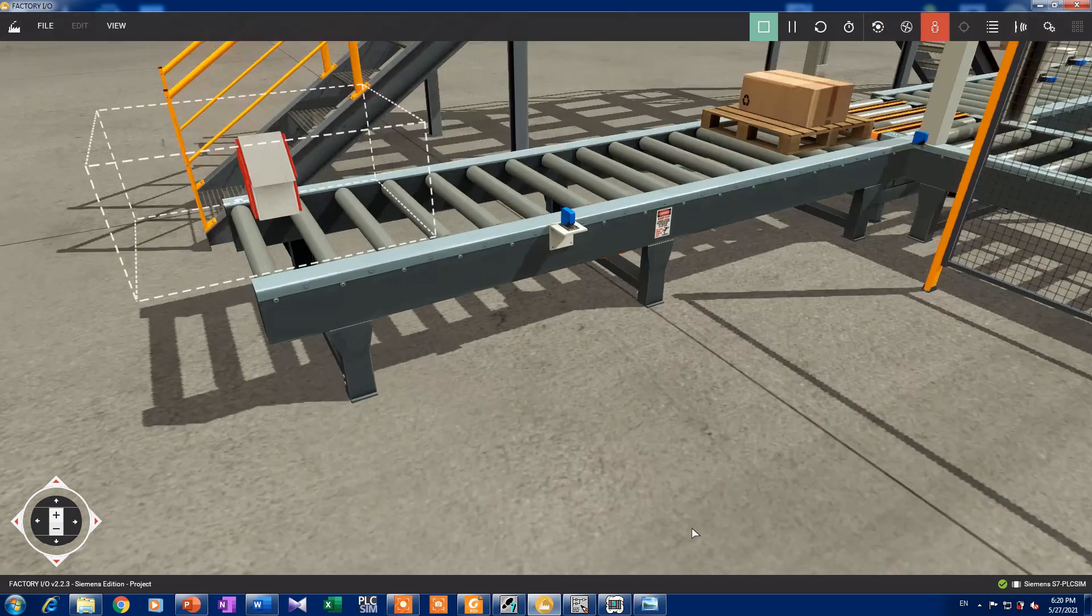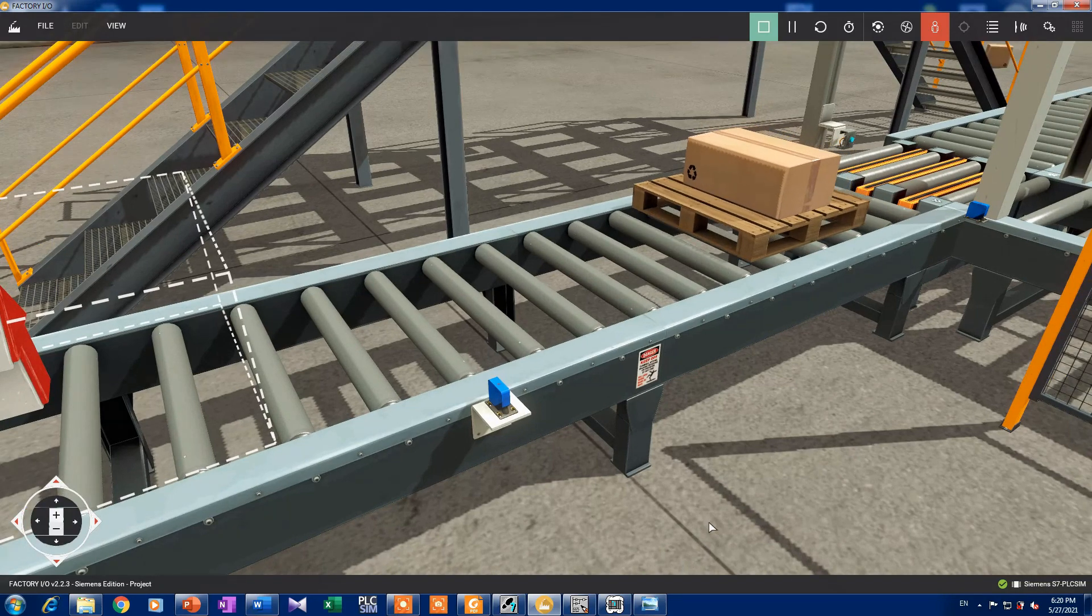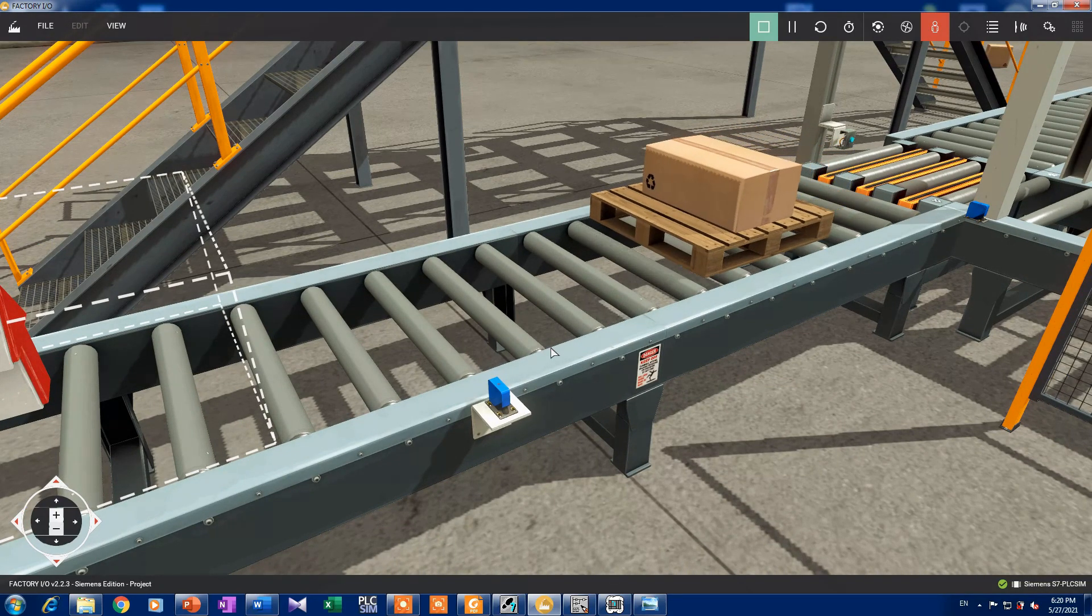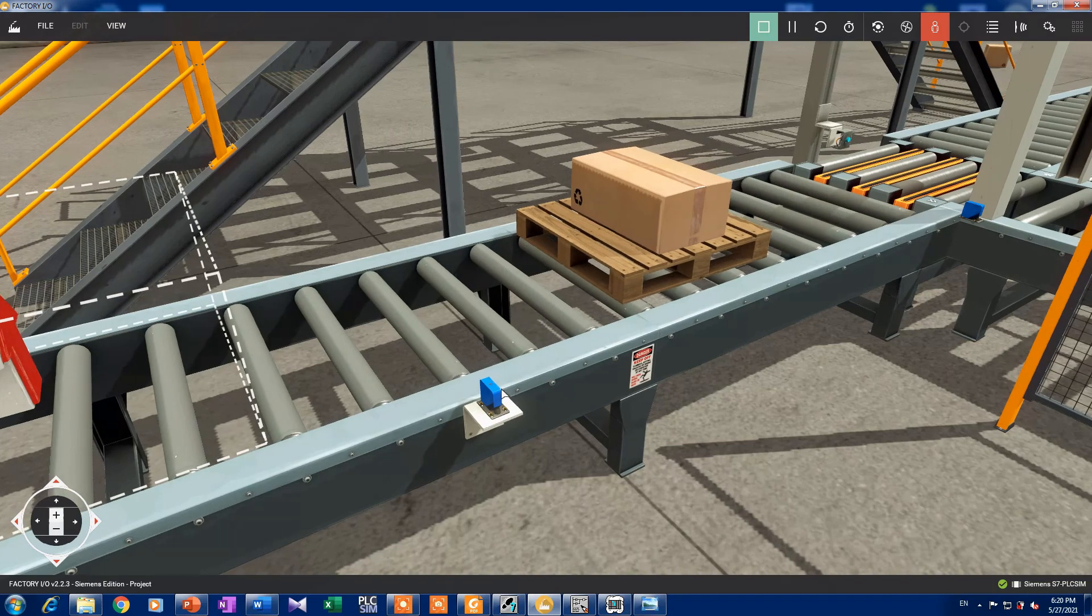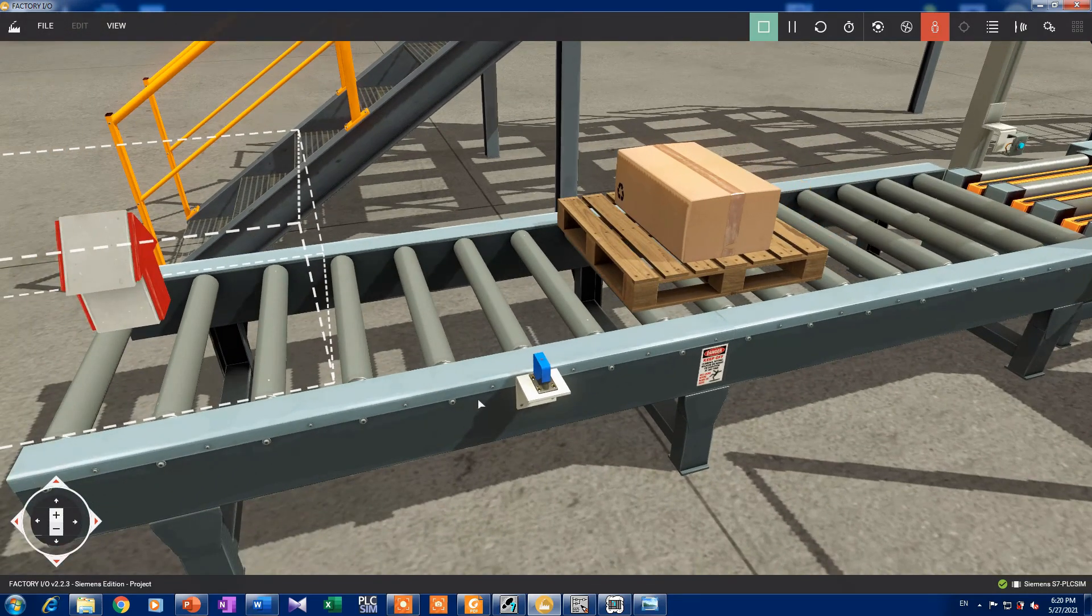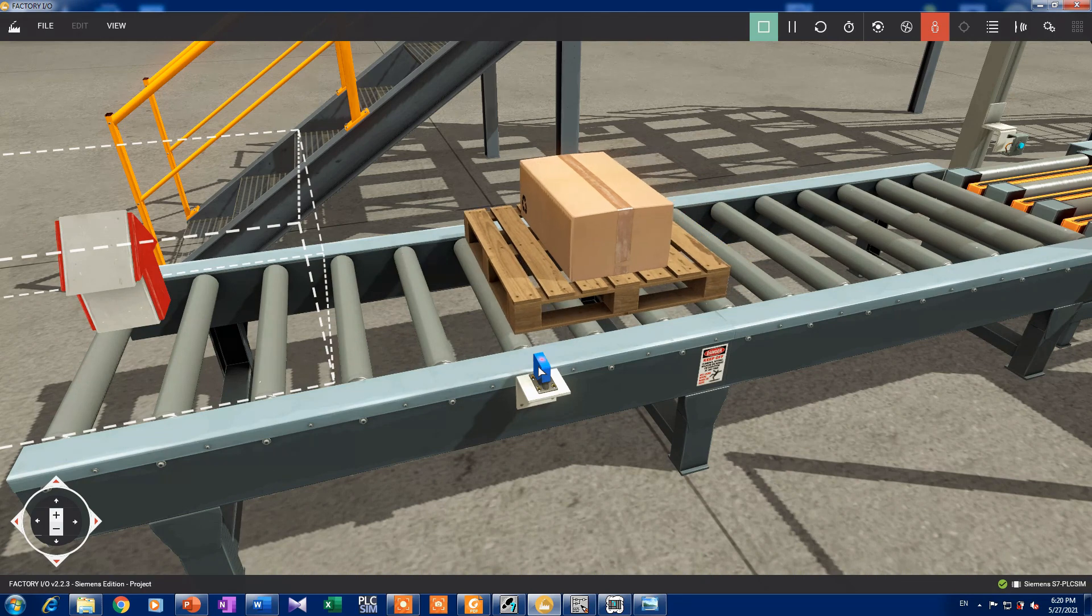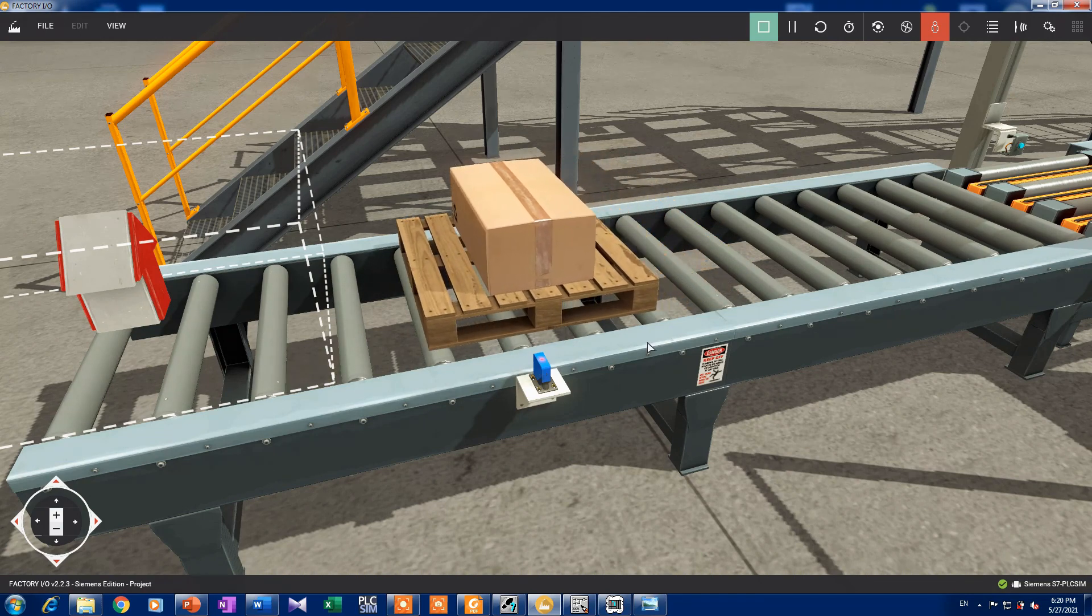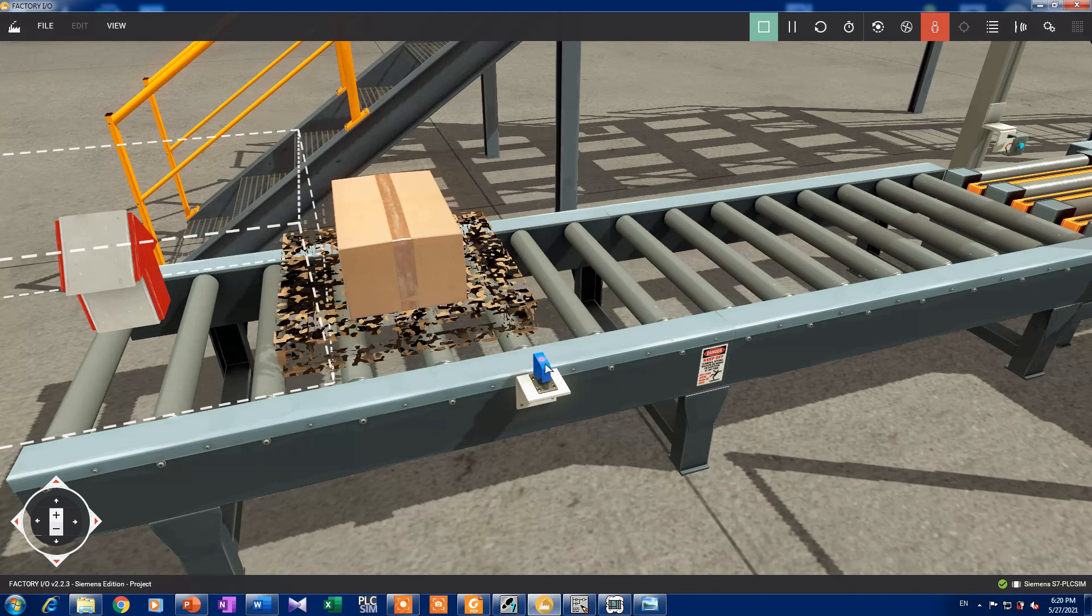Here we can see that the conveyor is moving. And when the sensor is on, the conveyor continues until it's off, and the conveyor stops.